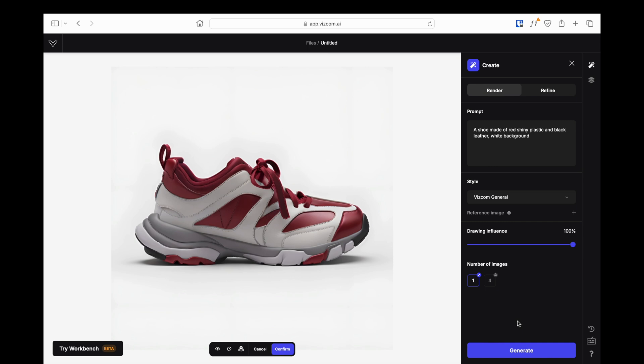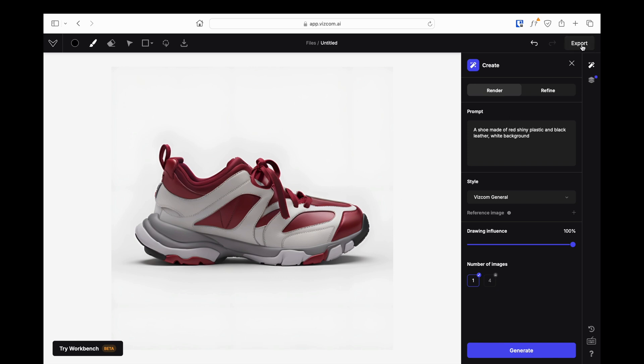After producing the image you like, first click the Confirm button at the bottom, then click the Export button at the top right. Here you can download your image as PNG or PSD.